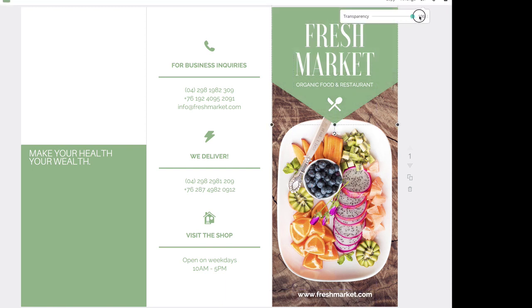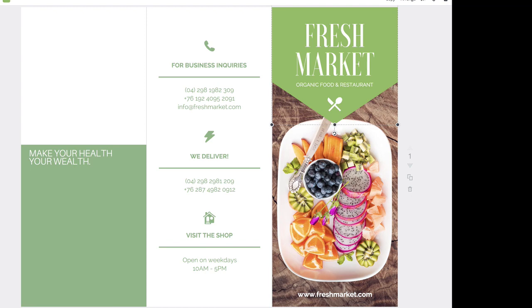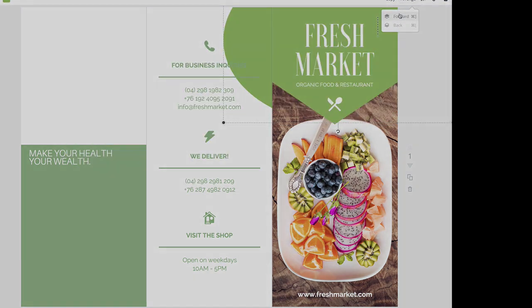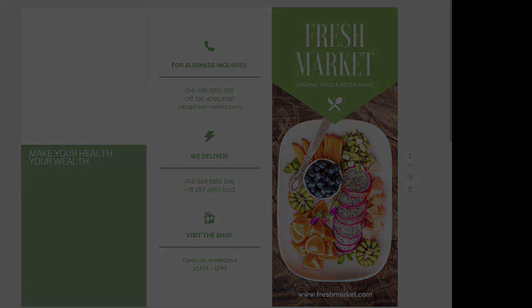After you've completed these four projects, you already have a portfolio made and created, and you're ready to go. Feel free to add more pieces to your portfolio as you feel creative.